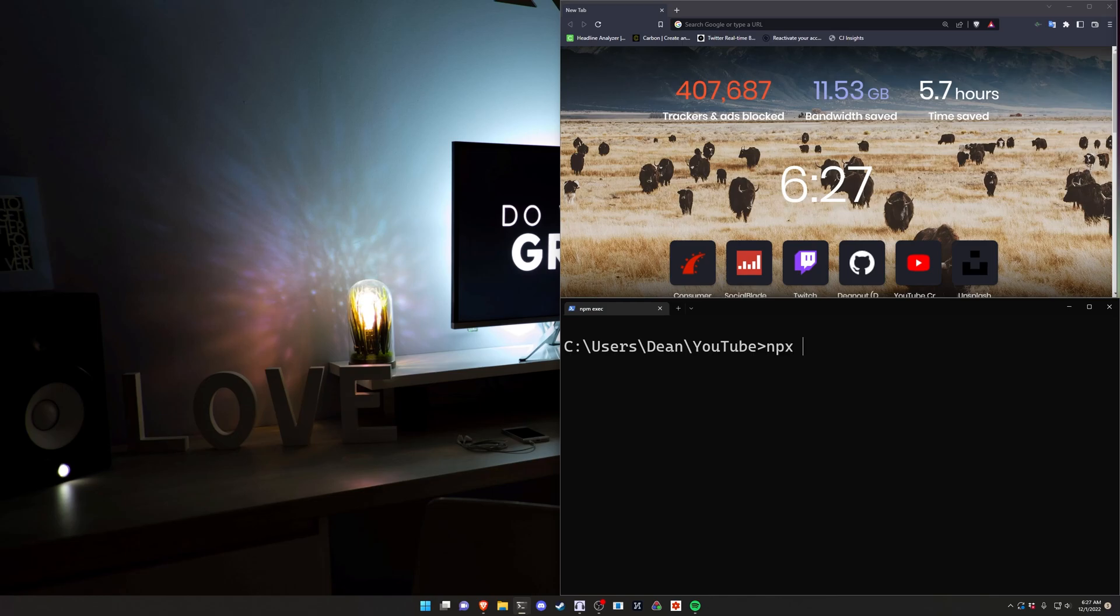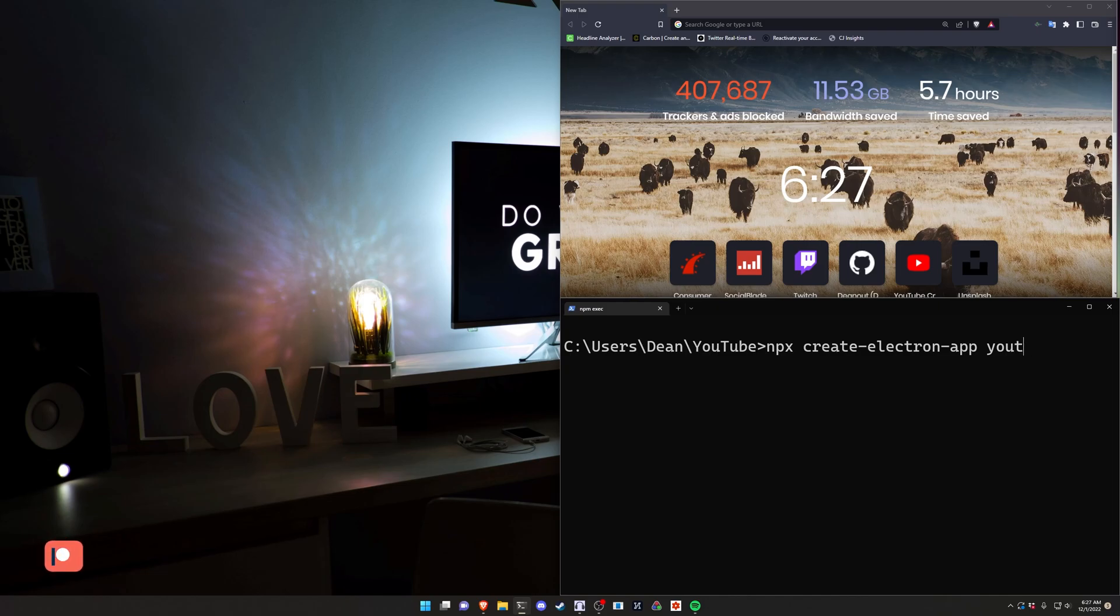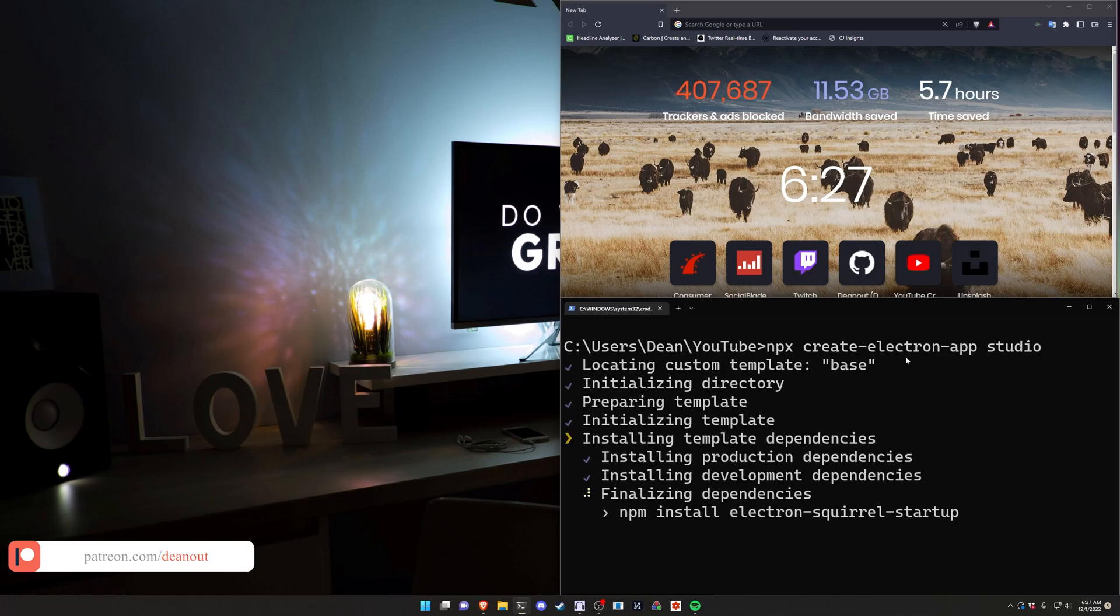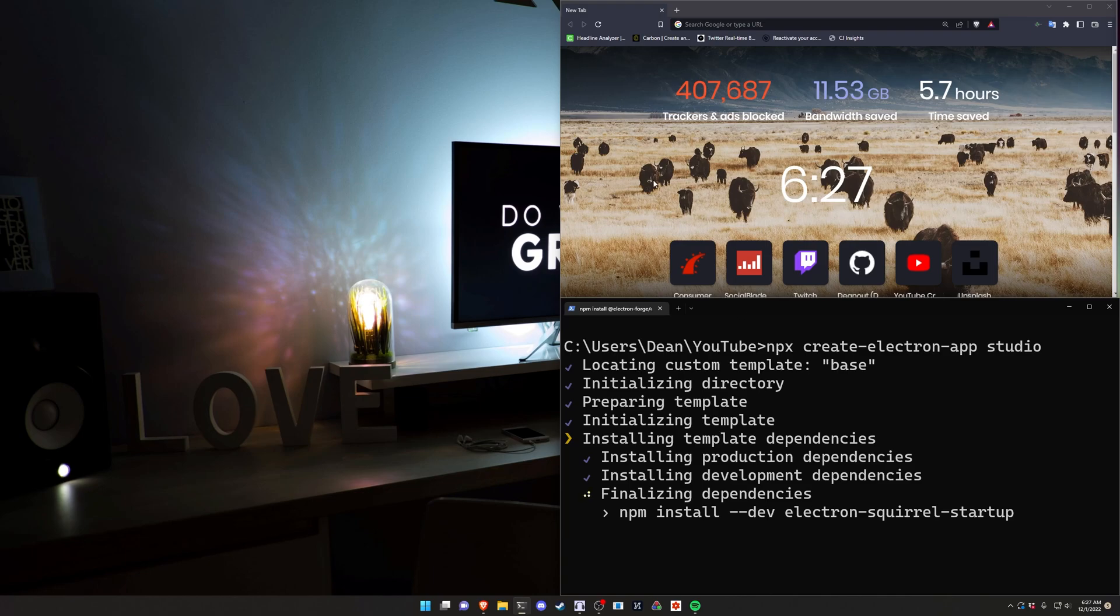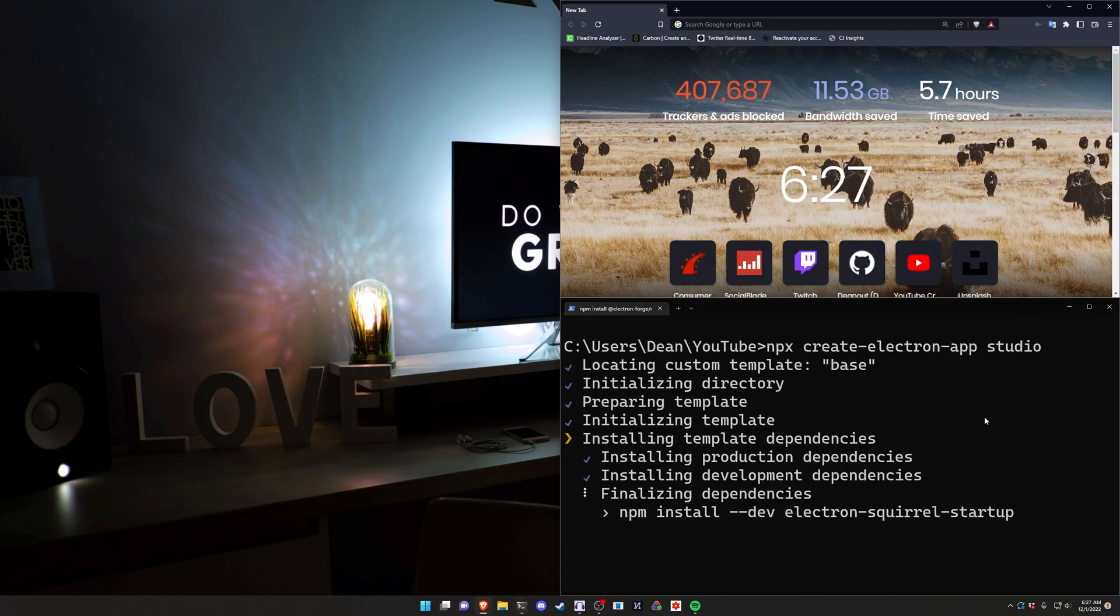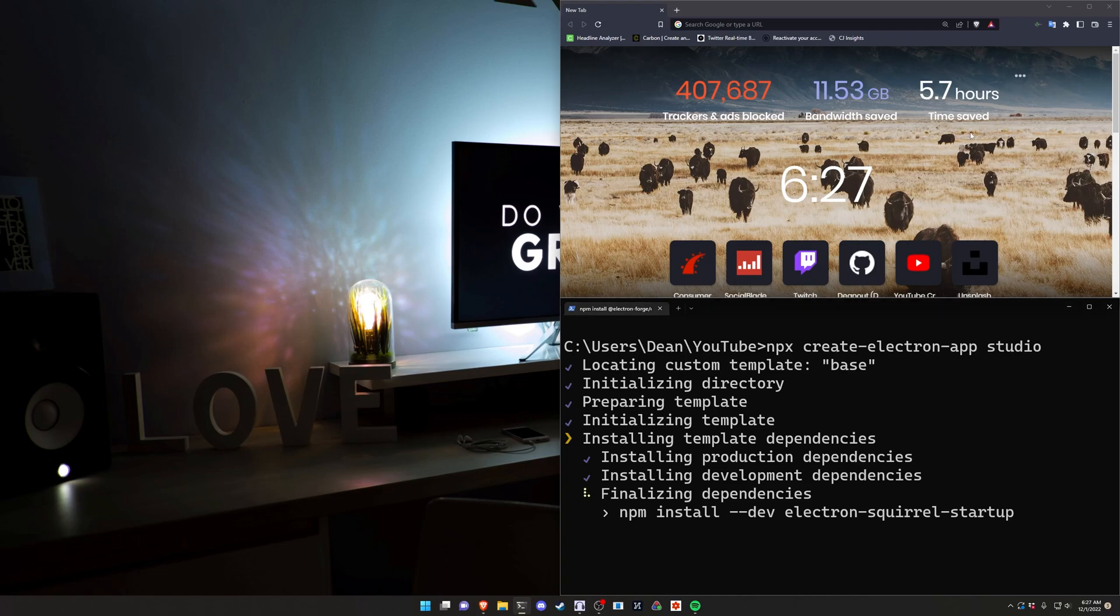The basic way that this works is we're going to be using npx create electron app and then we'll just call it whatever we want. We'll call it studio maybe. This will then go ahead and create an electron app. Now if you're not familiar with electron it's the same type of tool that's used for apps like Discord. Basically you can wrap a website inside of a desktop window and it'll work just like it normally would. It's just inside of this chromium shell instead.